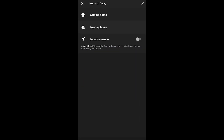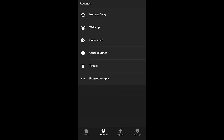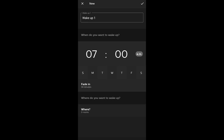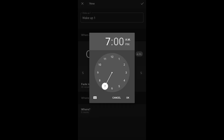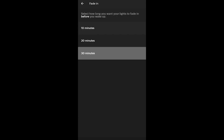In the home and away routine you can set it up for coming home and leaving home — your device's location should be set to 'while using the app.' You can also set up a wake-up routine. By default it sets up for 7 a.m., but you can change the time using the clock wheel. You can fade in the lights gradually before you want to wake up to whatever light intensity you want, creating a good wake-up scene.